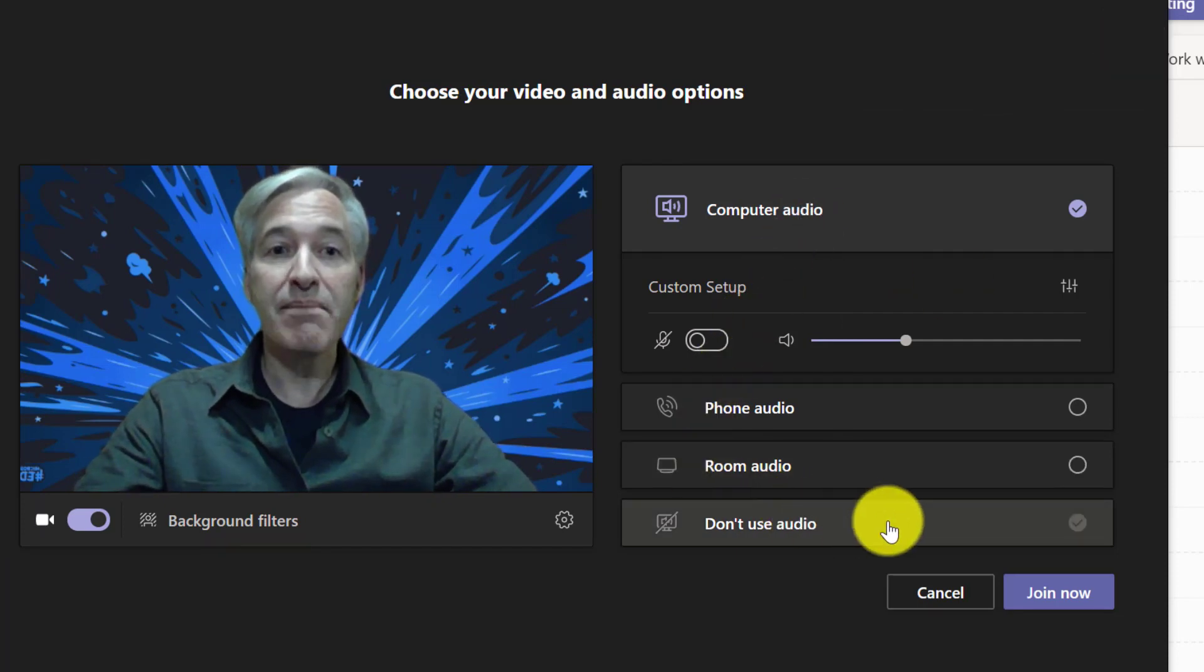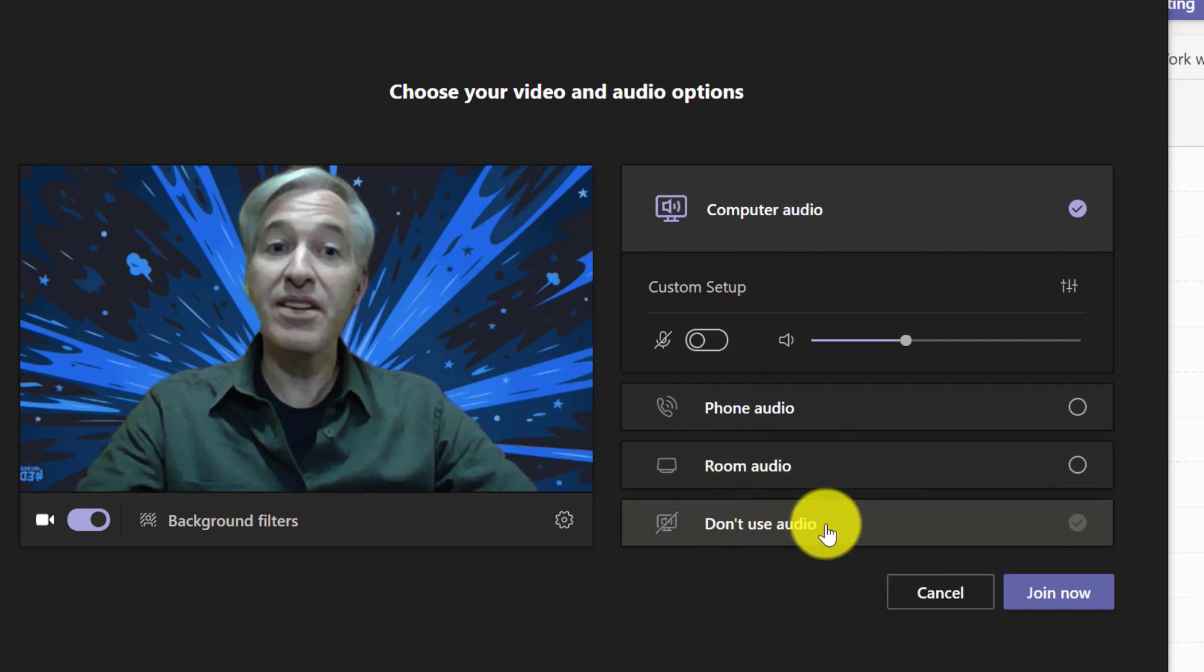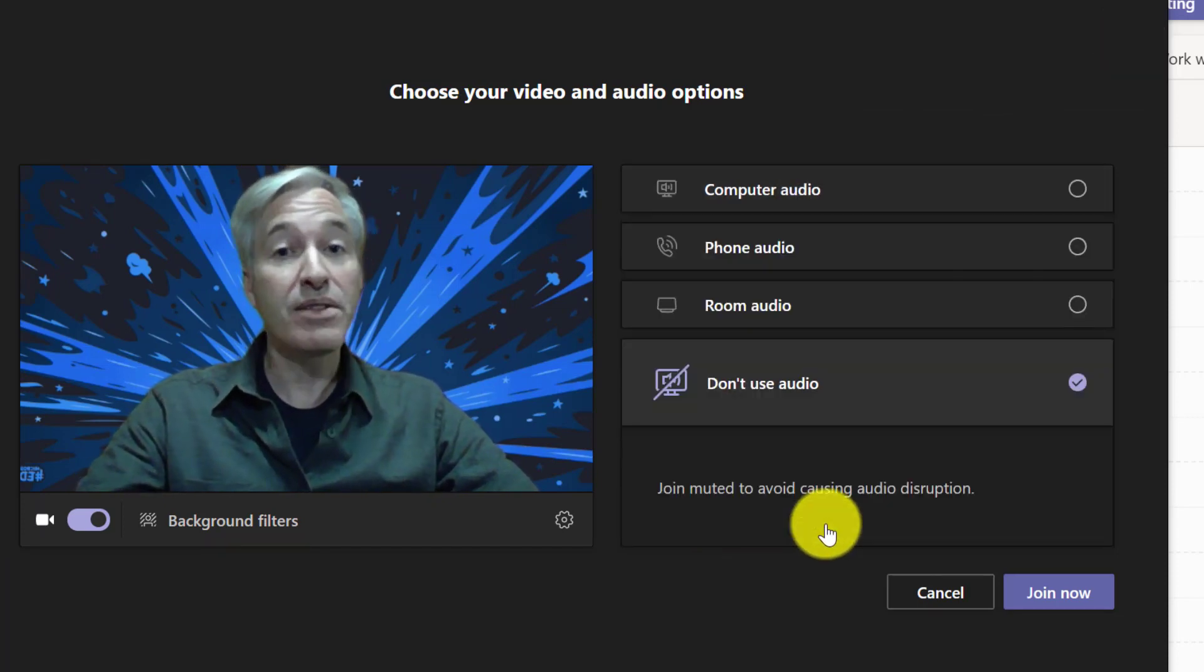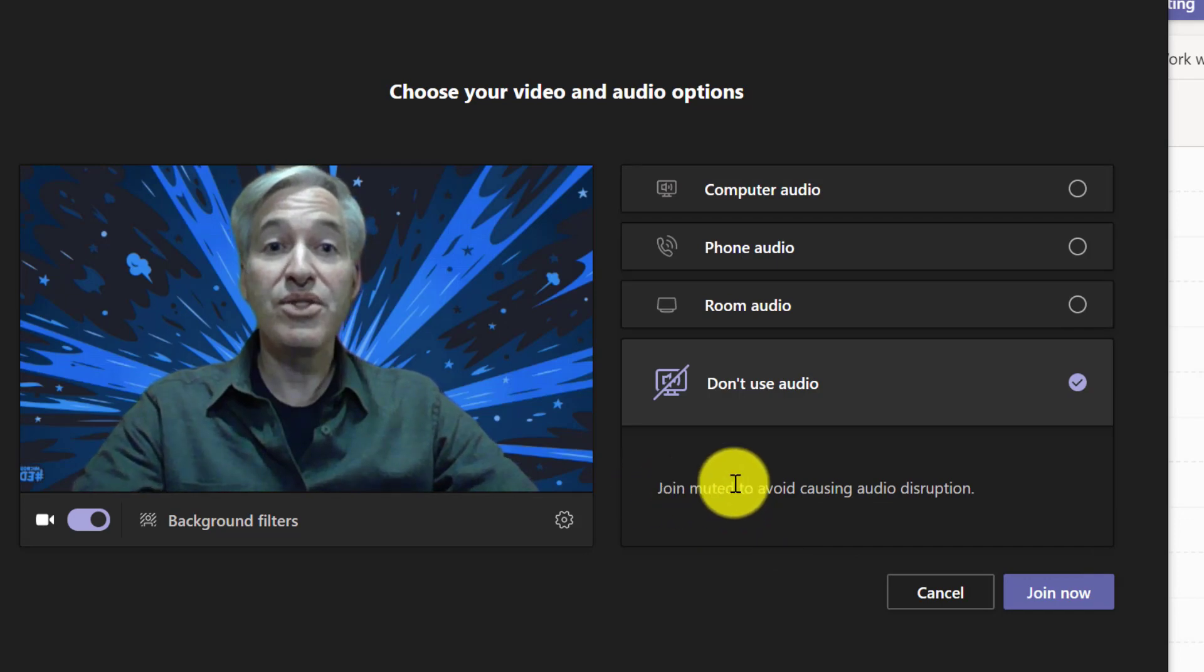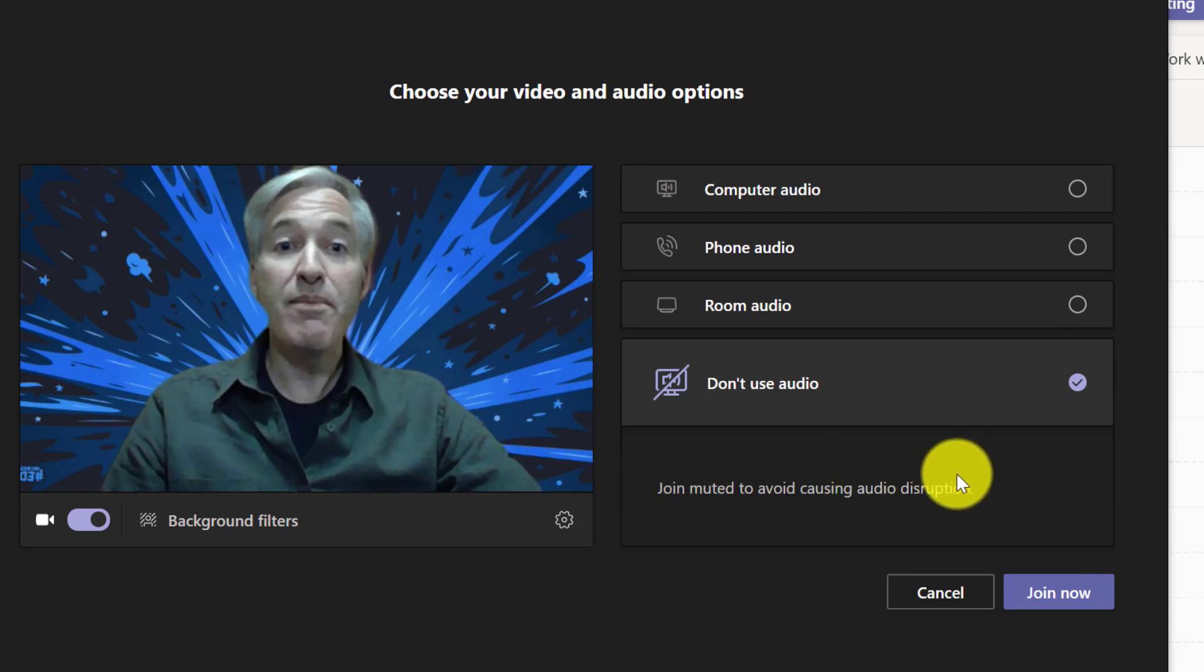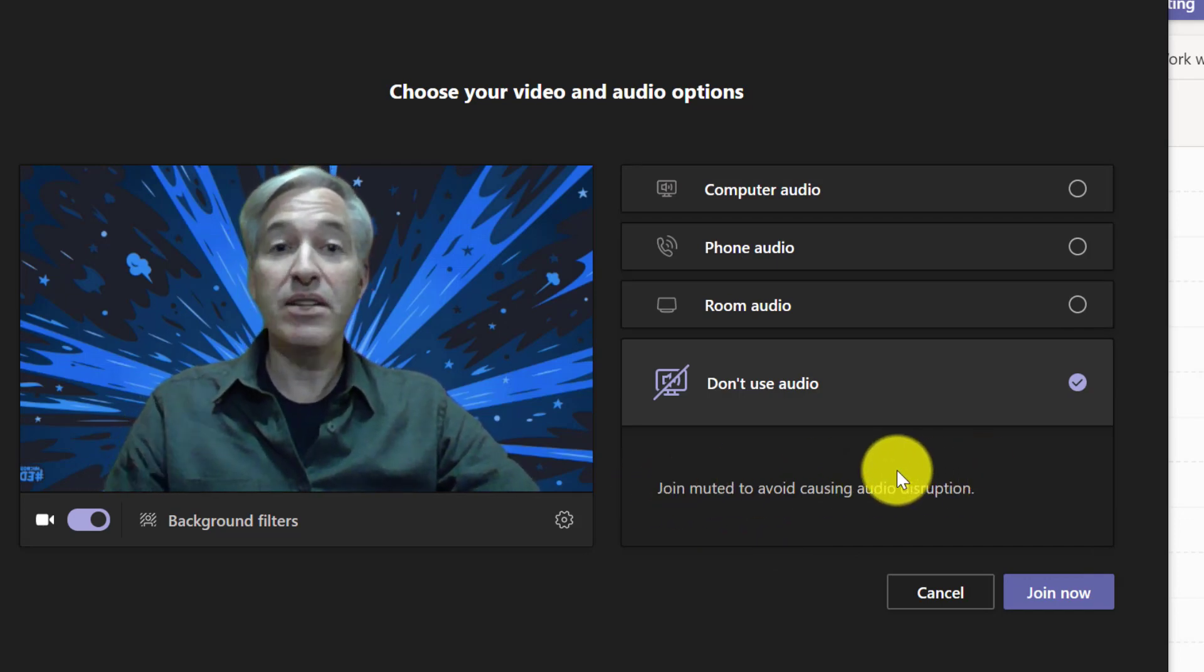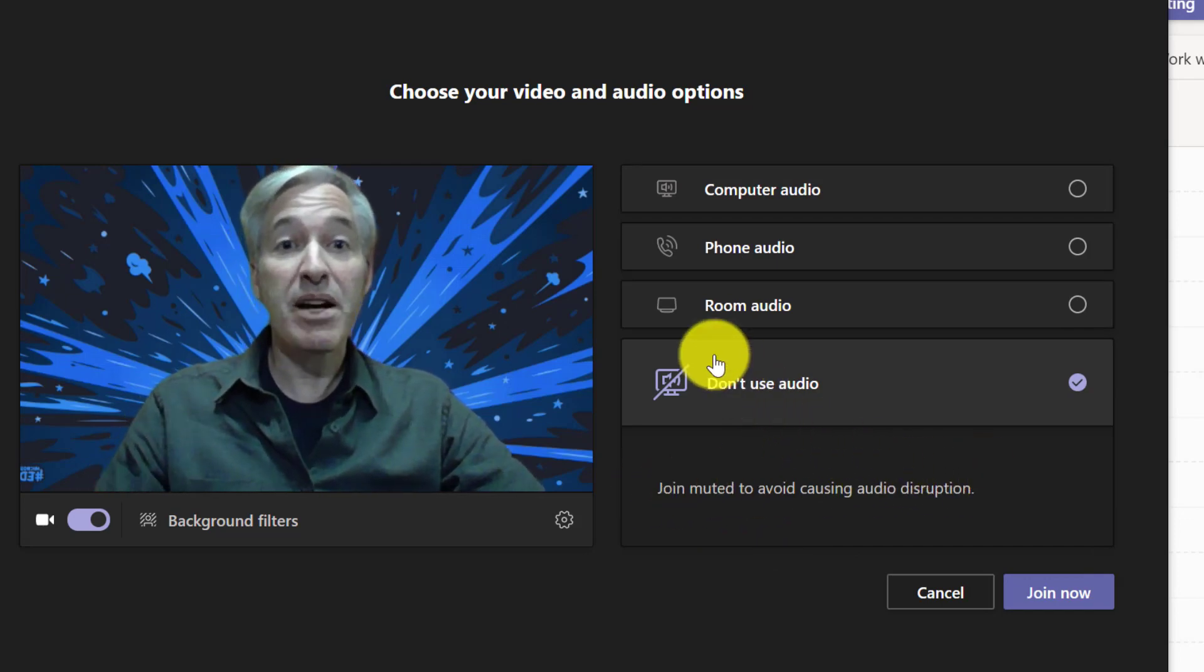I'm going to skip down to the bottom. There's another option you could choose, which is don't use audio at all. So I will just join muted no matter what and don't need to worry about my microphone.